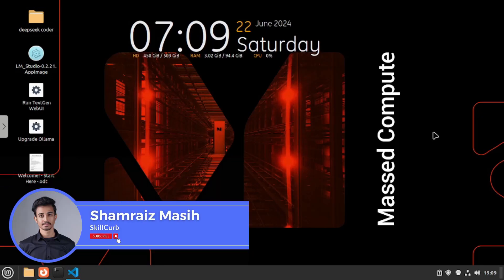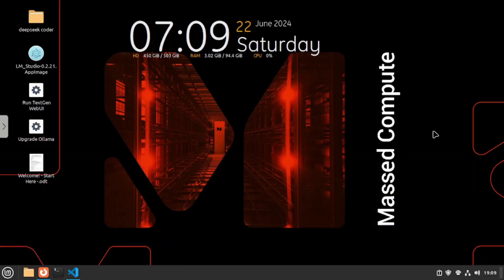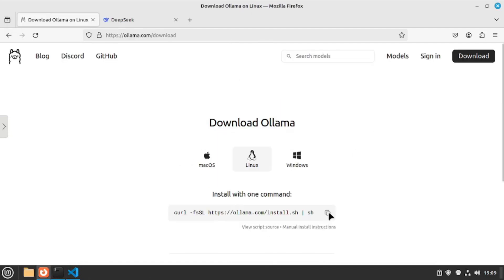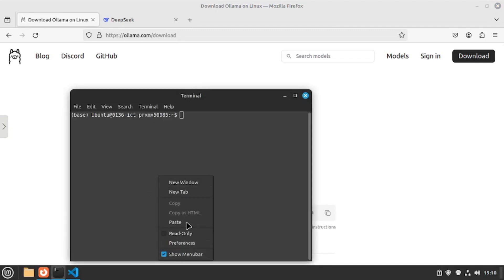This is Shamres with SkillCurb, and now we are getting to the practical part where we are going to explore both of the amazing models of DeepSeek Coder V2. First off, we are going to need Ollama on our machine. I'm going to download that — just copy the script, go back to my terminal, and paste it right here.